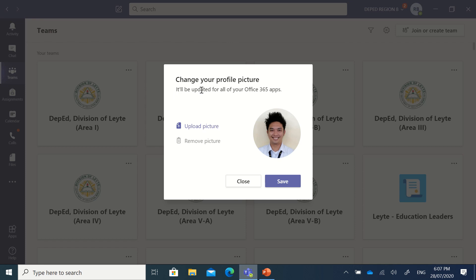It will notify you that the picture will be updated for all your Office 365 apps, because of the continuity or continuum feature — if you change the profile picture here, all the applications you use in Office 365 with this same account will also have the same profile picture. Whether you go to www.office.com, Delve, Planner, Calendar, or Outlook, that same profile picture will appear everywhere. Once you've selected your picture, click Save.